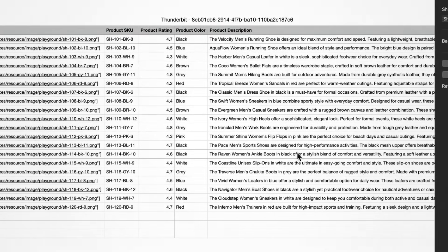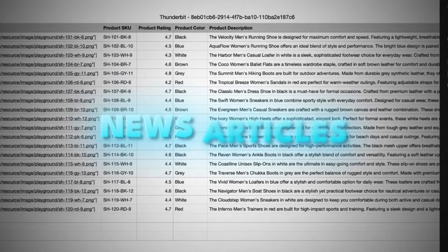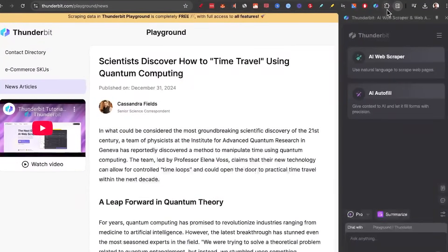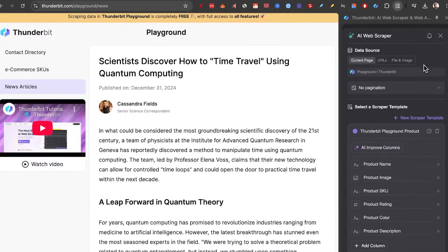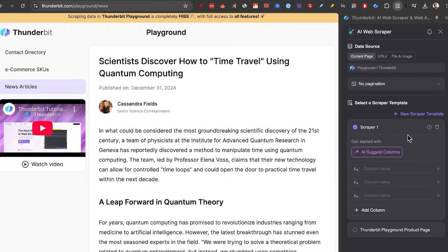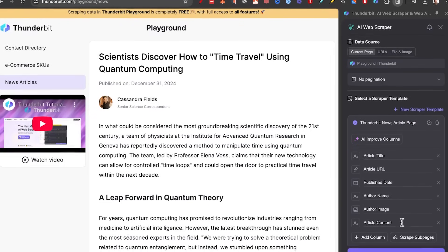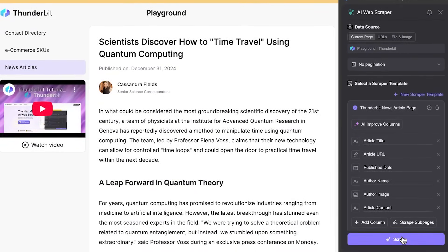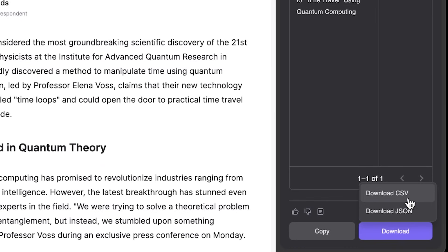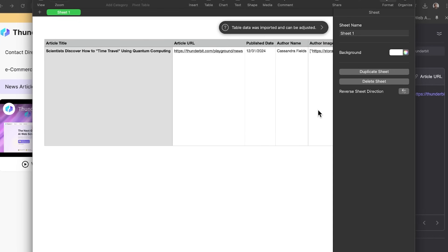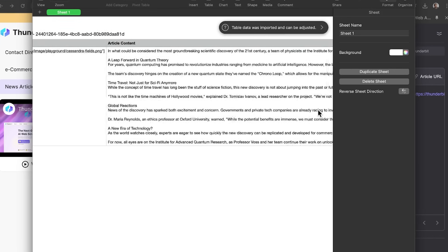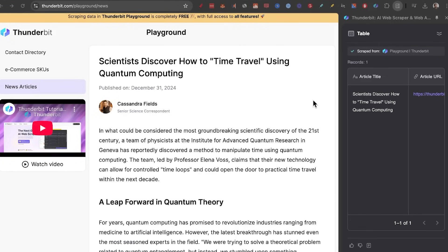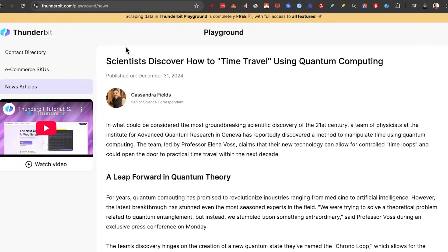But what if you want to do news articles? Here is an example of an article. Click on Thunderbit, click on AI Web Scraper, select a new Scraper template with the auto-suggested. Now scrape that article, download CSV, open it, and we've got all the data we need right here. That was pretty simple, right?